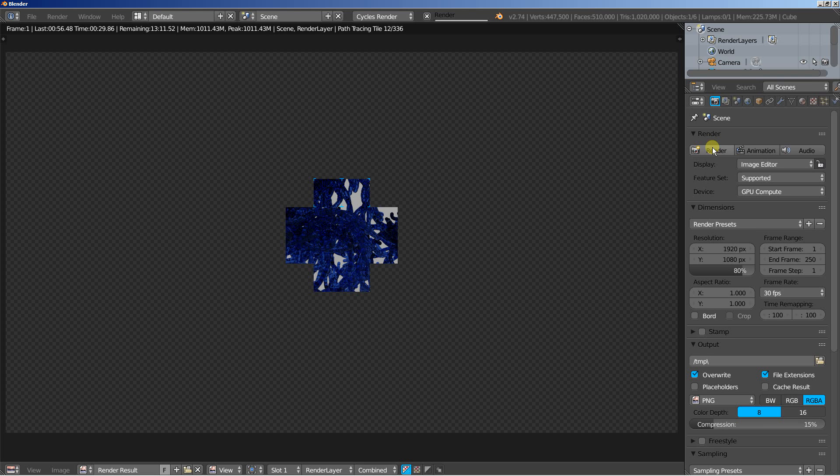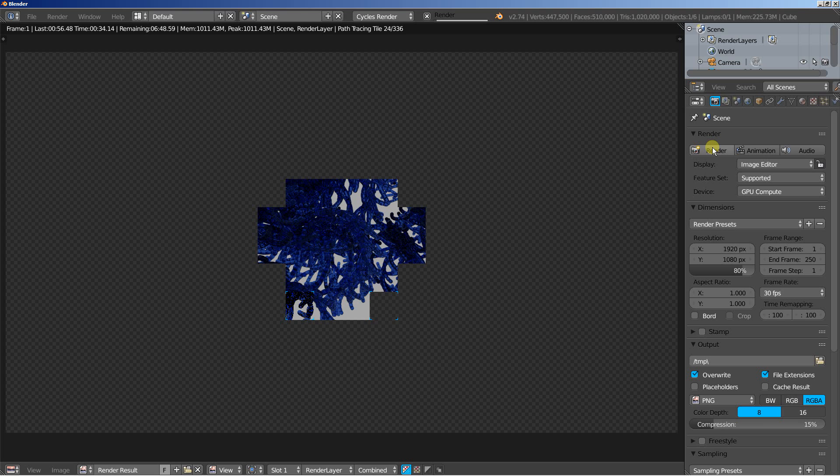Let's take a look at the render and thanks for watching.